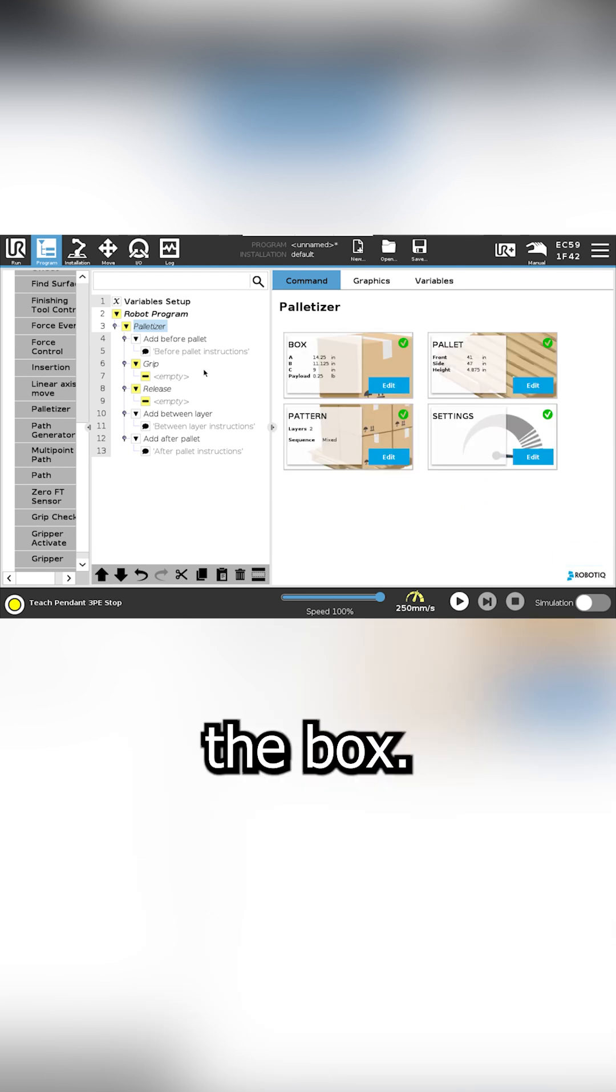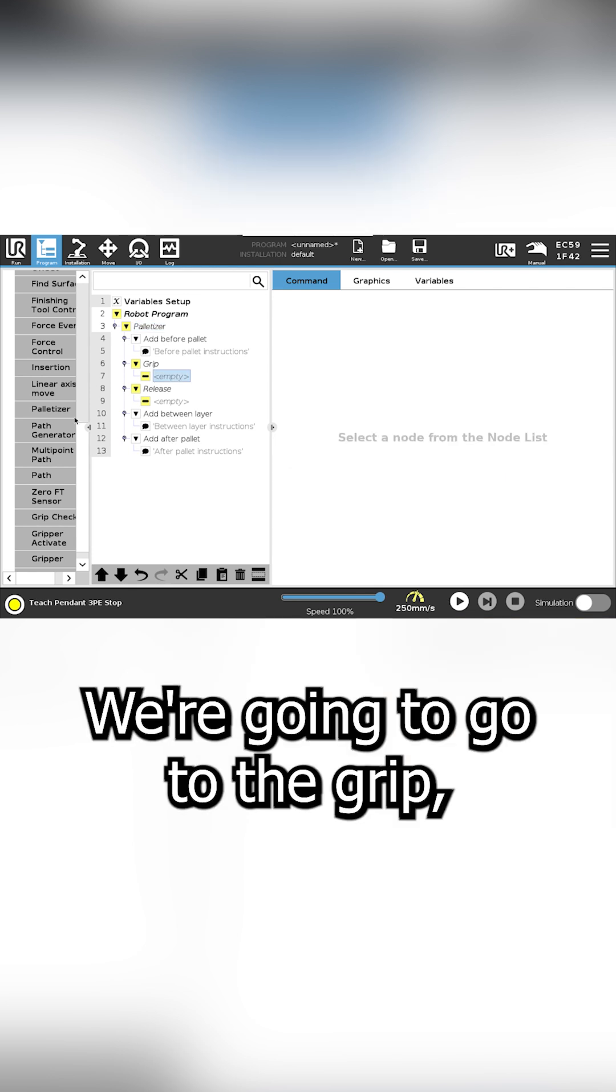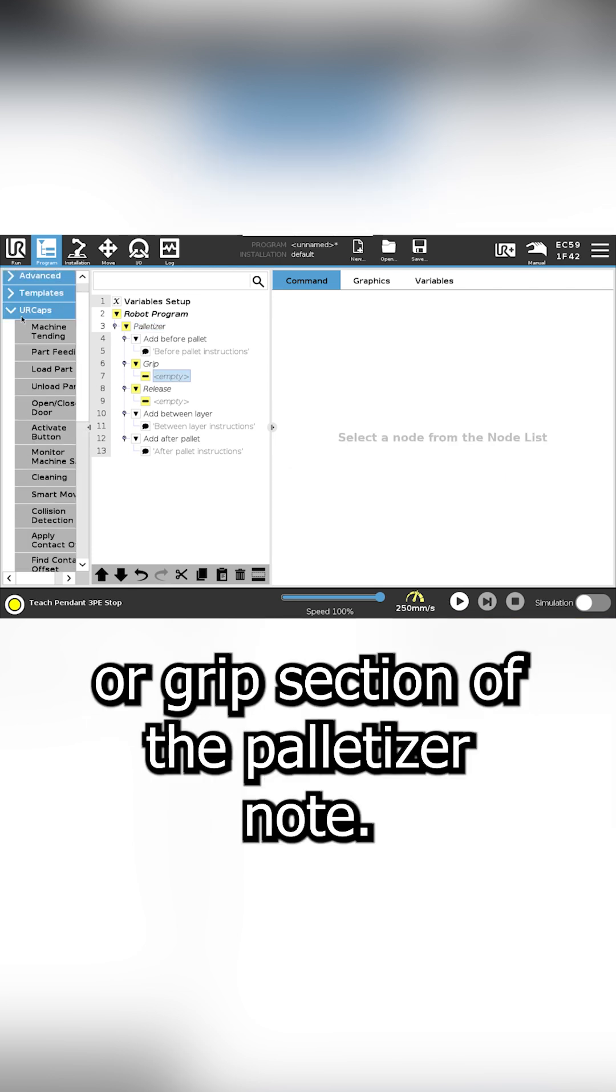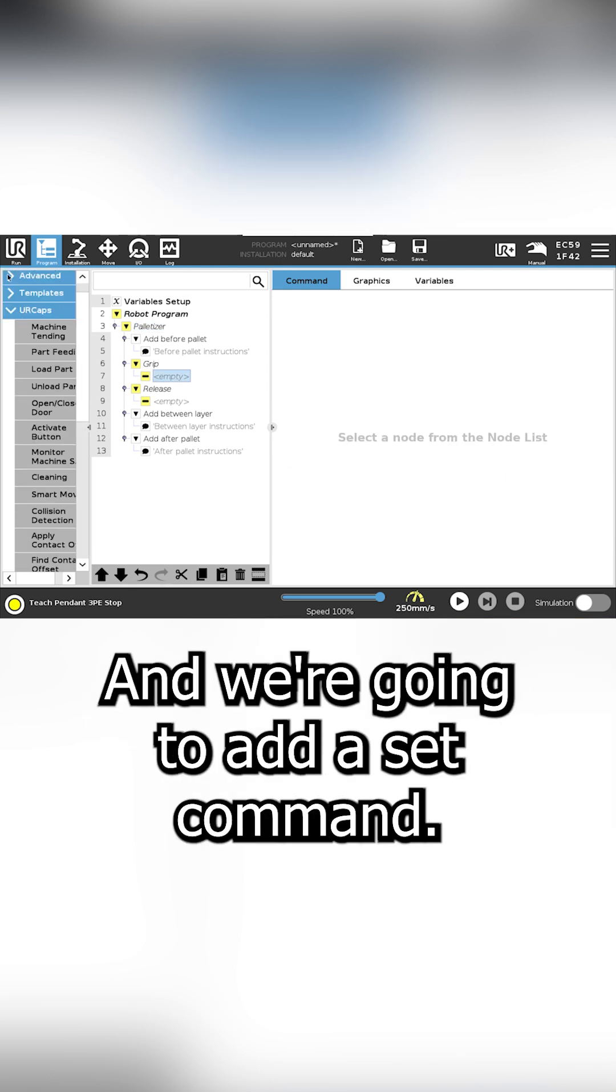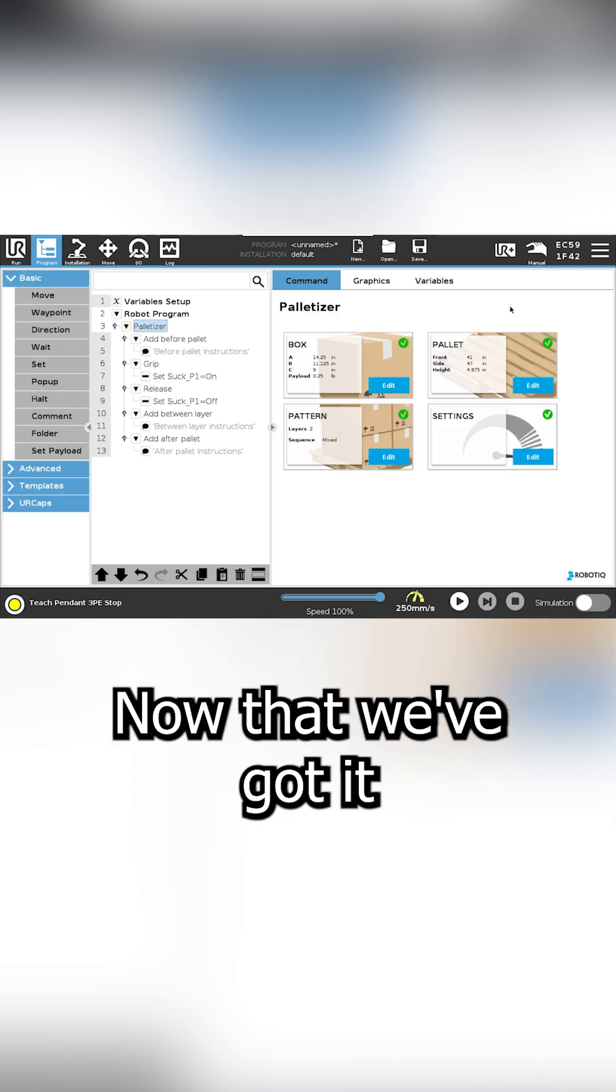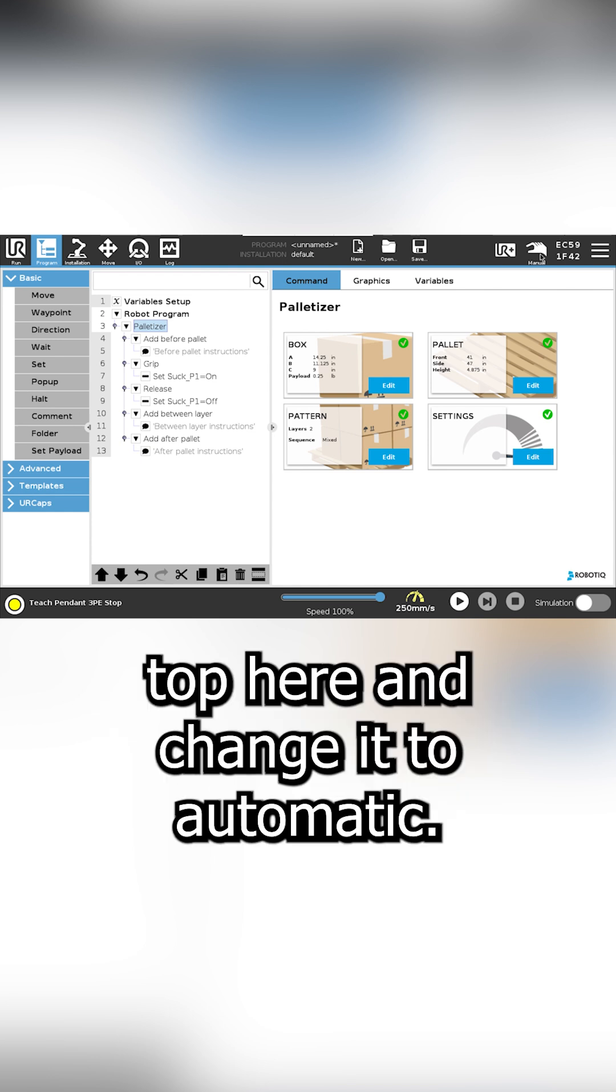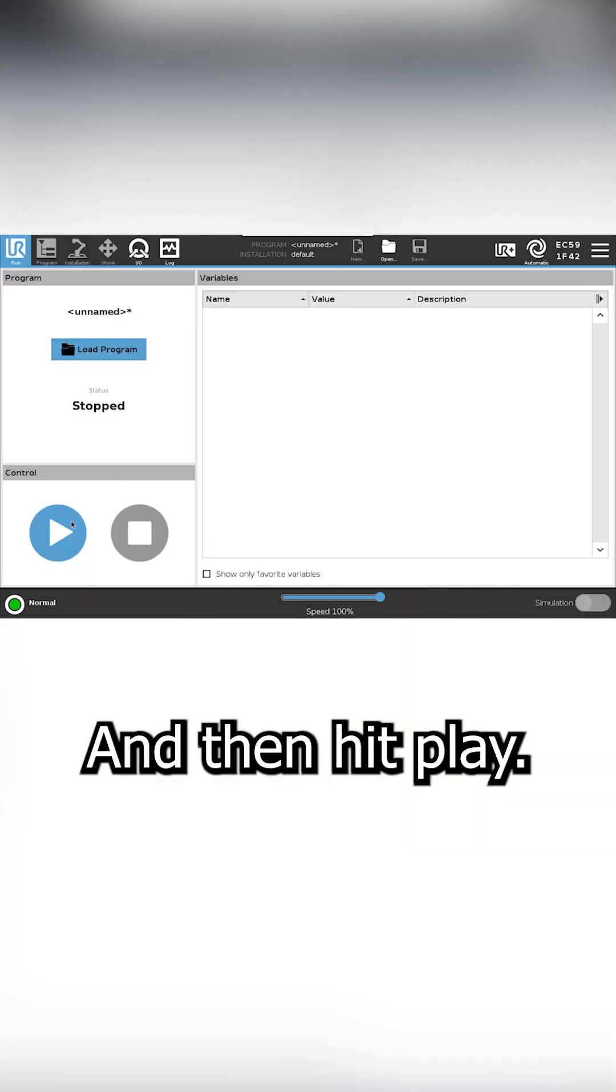Next we have to tell it how to grip the box. We're going to go to the grip section of the palletizing node and add a set command. Now that we've got it completed, we're going to go up top here and change it to automatic. Then hit play.